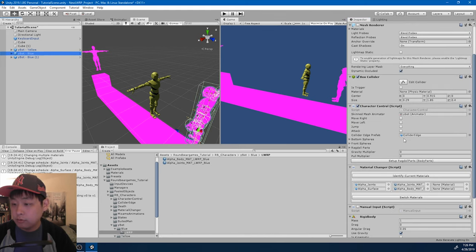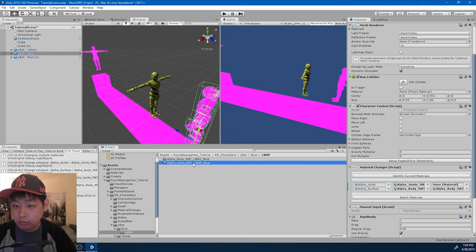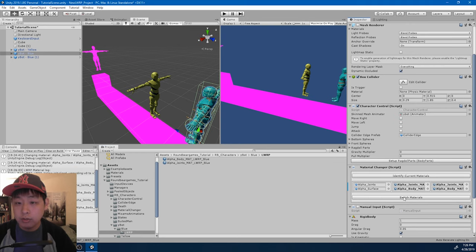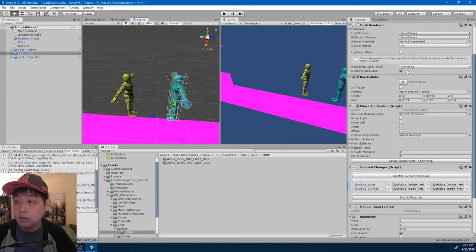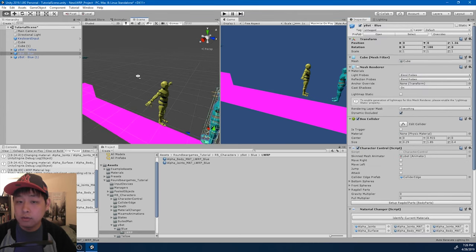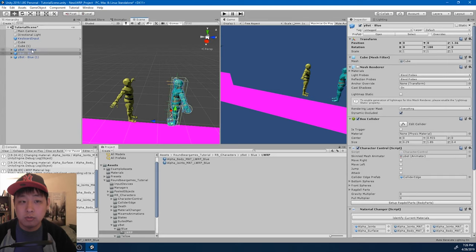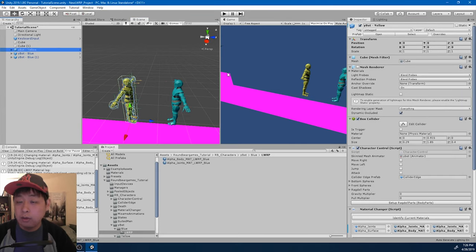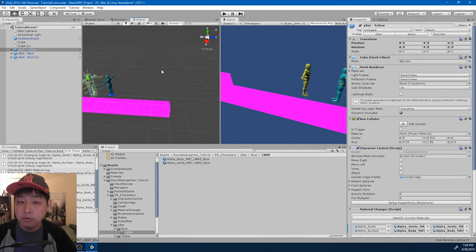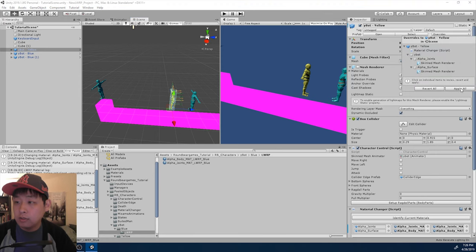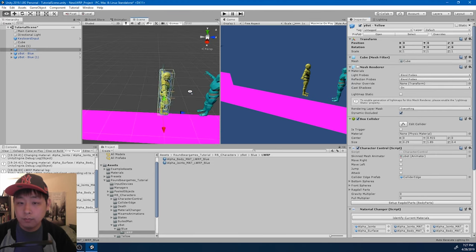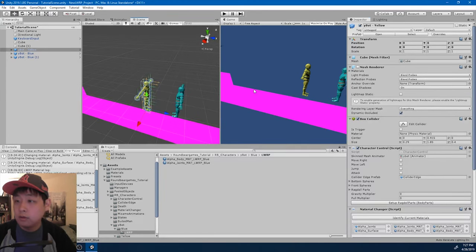Go to character control. Drag in the parts, because we're going to use the material changer. Switch. Looks good. And I'm going to apply. So the other character changes well. And I also want to apply the yellow character.